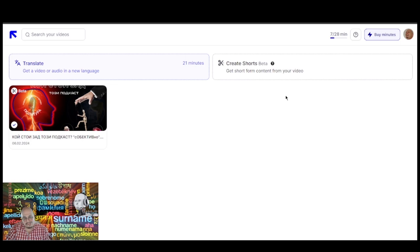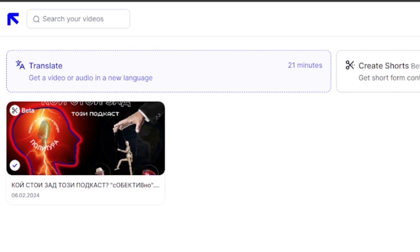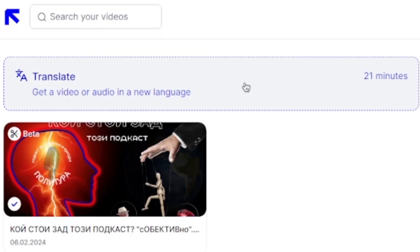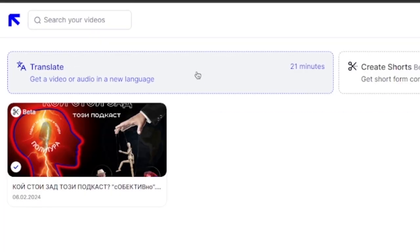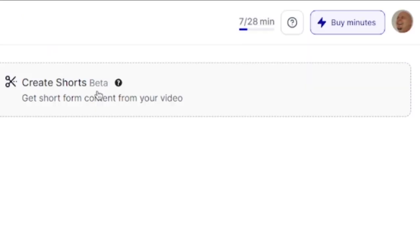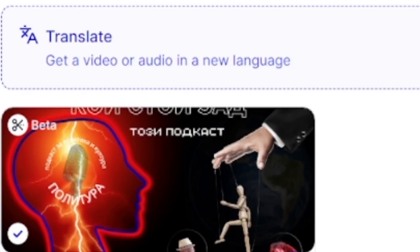This is what the home page of the tool I love and use the most looks like. You have two options: translation, where you can do the voiceover, and subtitles — and create short videos. Here we have a tool that is two-in-one.